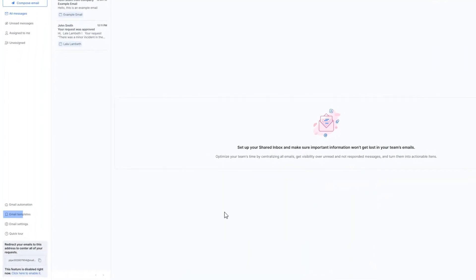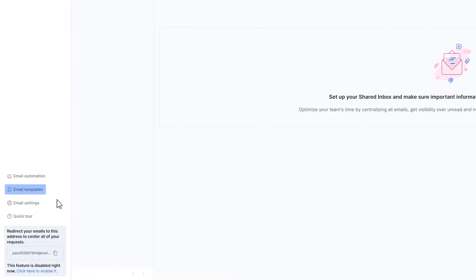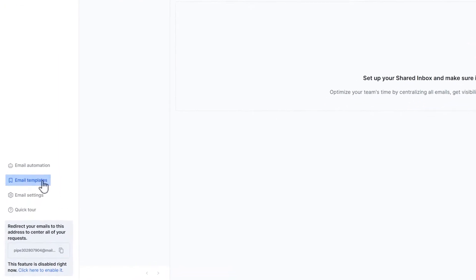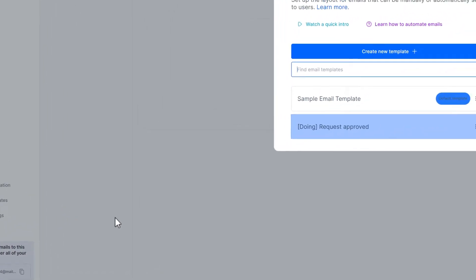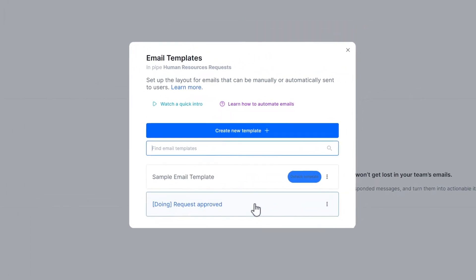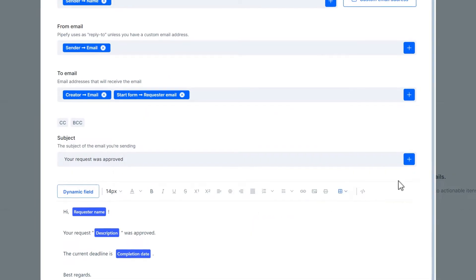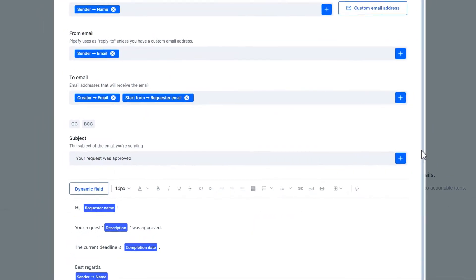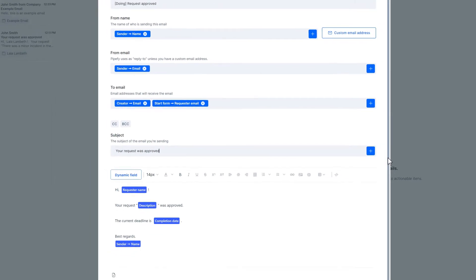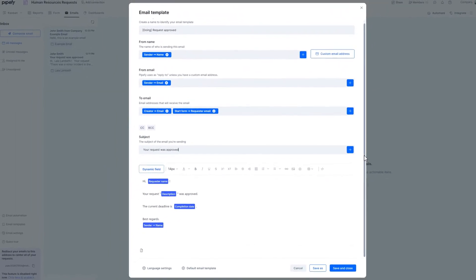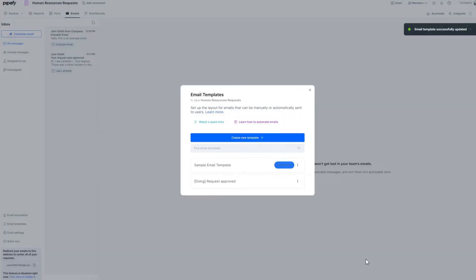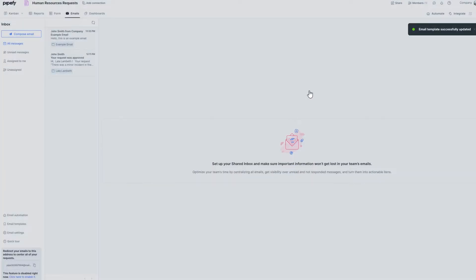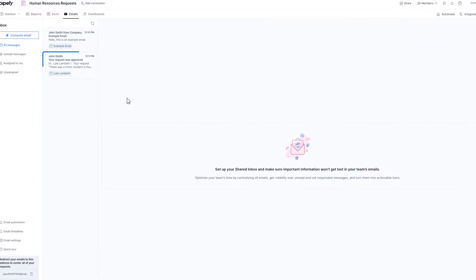To standardize communication, you can also create email templates. They work as a model in which it is possible to customize your email fields and automatically gather information from the card. All emails you send using templates can also be found in the shared inbox.